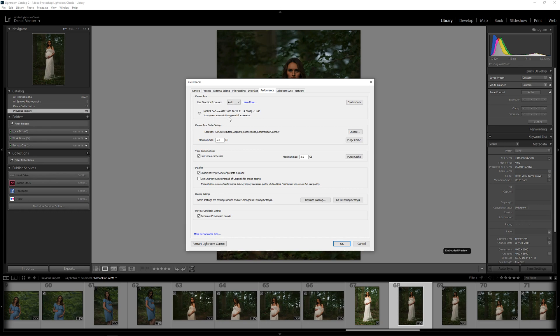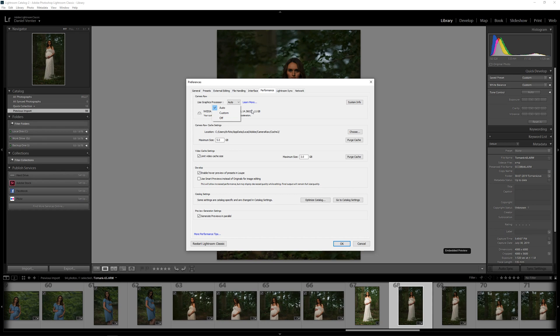With it set to Auto it says here your system automatically supports full acceleration. So our graphics card is fast enough to run all of the features within Lightroom. For those of you who's got poor system performance in your GPUs or graphics cards, this would be switched to off and I'm guessing that with this intelligence over here it would say look, your graphics card on your computer isn't optimized fast enough for Lightroom functionality and it'll turn that features off. So graphics acceleration will be disabled. I'm going to leave it on Auto for my case here.